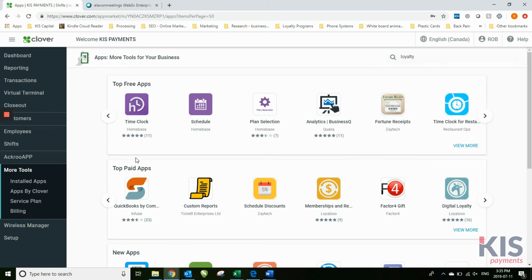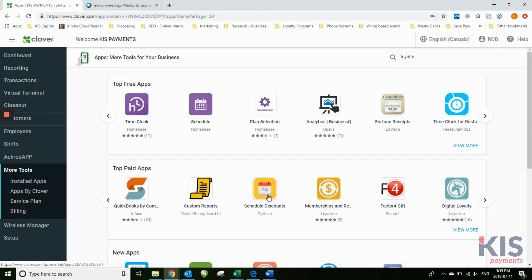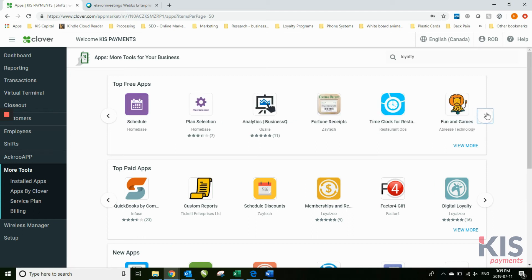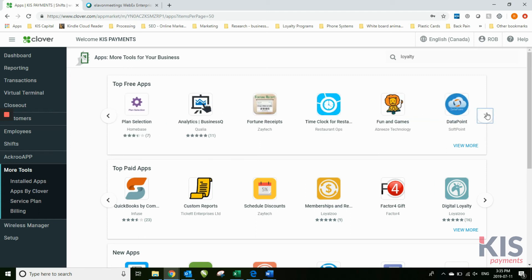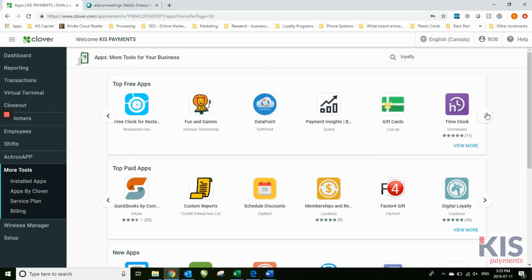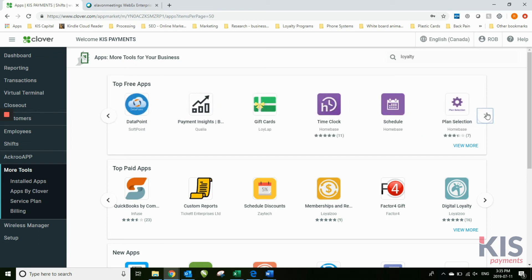This is where you can integrate to your QuickBooks account. Some of these apps are free, such as Schedule, Time Clock, Analytics.